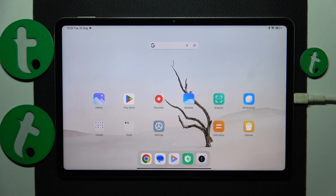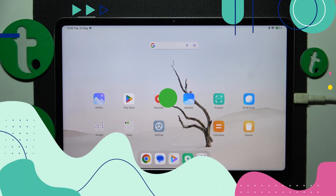Welcome to the Tutorial Info YouTube channel. In this video I will show how you can set up parental controls on the Xiaomi Pad 6.